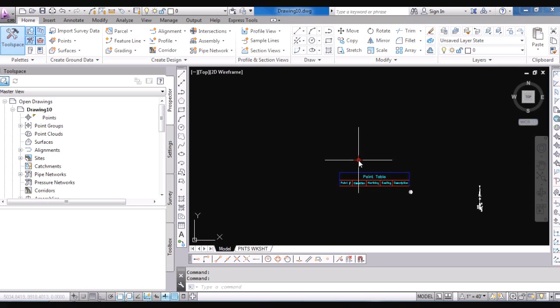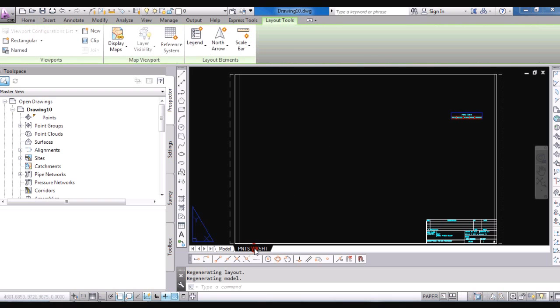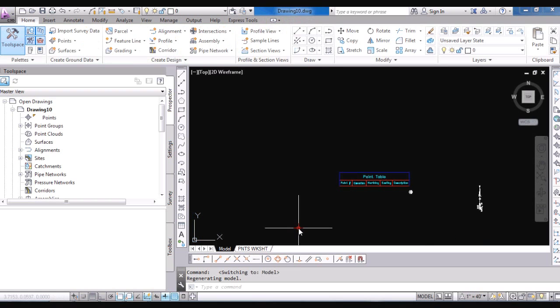And this is a customized template that has my points set up with my description keys, point styles, point label styles. I have a point table set up in it, a north arrow that I can edit for the basis of bearing. I also have a layout for a worksheet that I can fill in as a small title block. So it automates that process, makes it a little quicker and easier to get going.